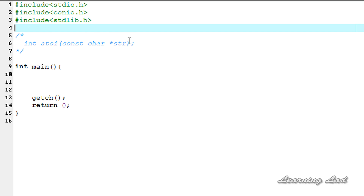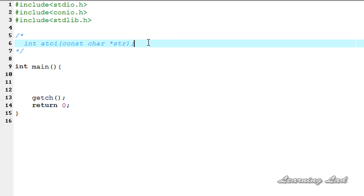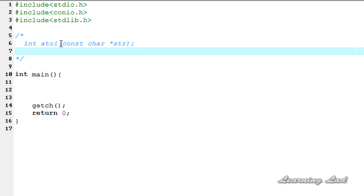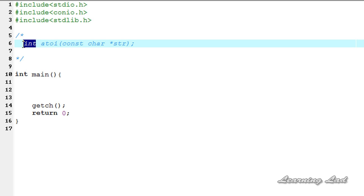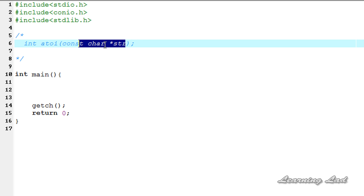First we're going to see the syntax of this function and then we're going to see how to use it in our program. The atoi function takes a string which contains a number in string form and returns the integer value of that number. This function converts the string pointed by str into an integer value. The string must contain a valid integer number — if it does not, the return value will be undefined.